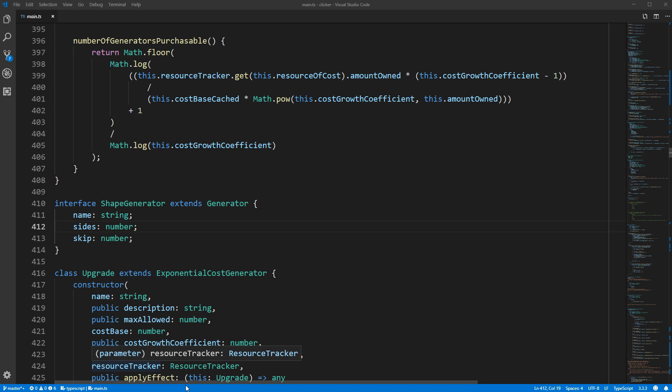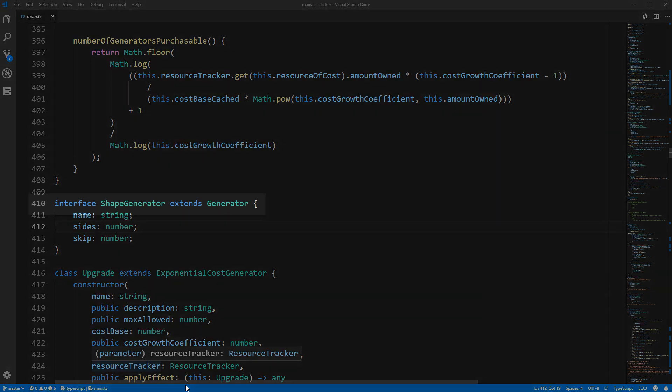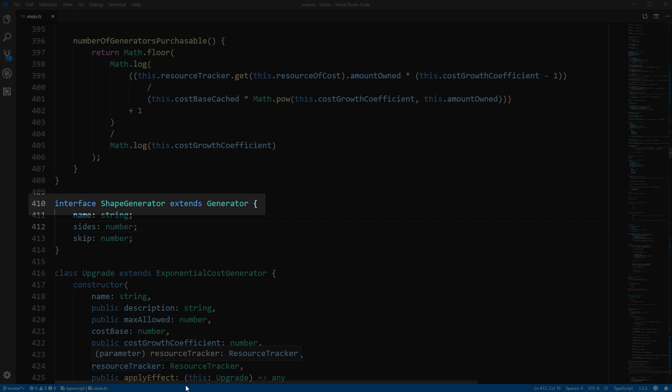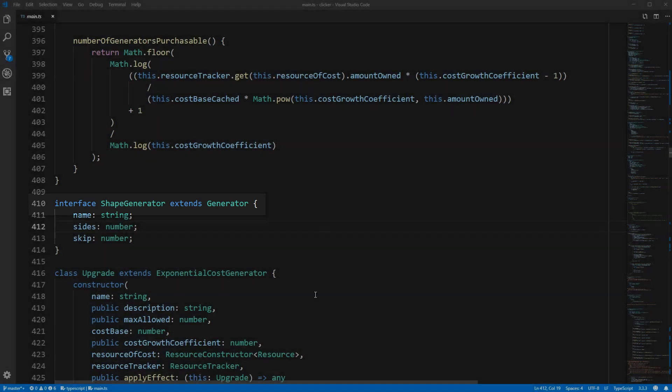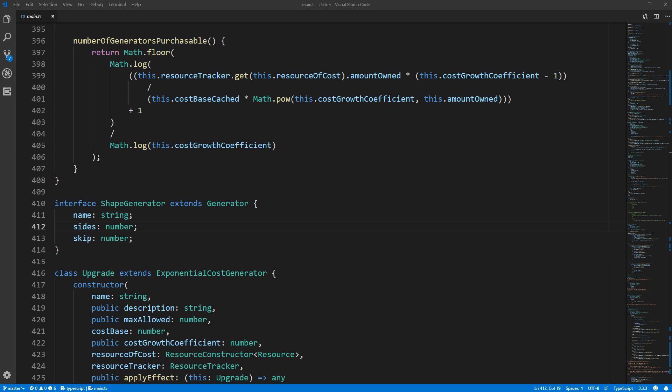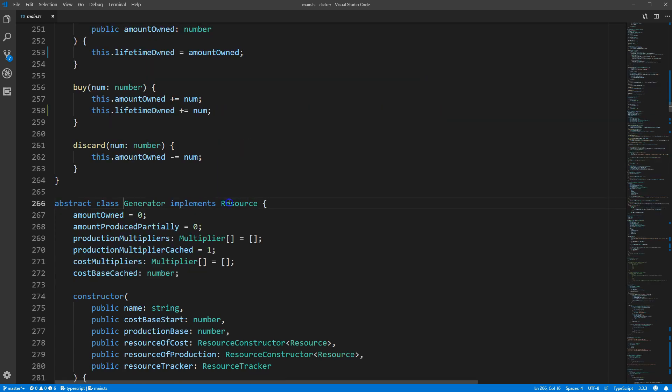Here in front of me I have some code from a game that I'm working on. Don't worry about the details, just focus on line 410 where we have interface shape generator extending generator. Nothing too exciting there if you've already seen my video on interfaces, but if we jump to the definition of generator you'll see that it's a class and not an interface.